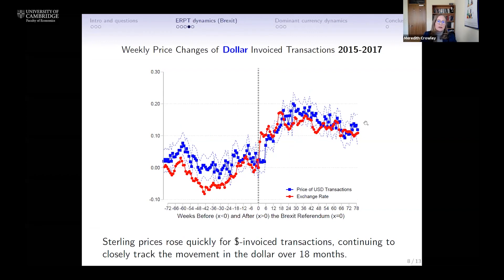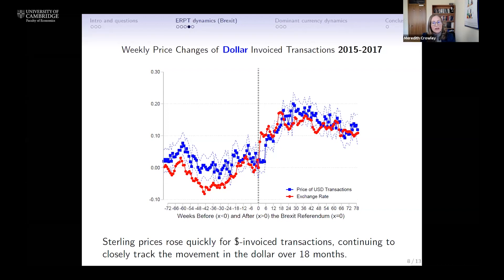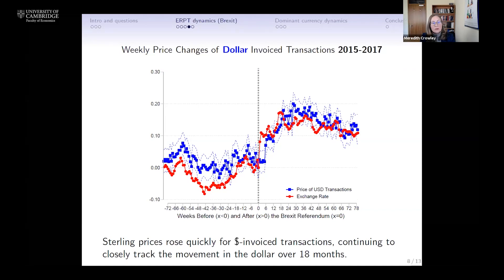The third group of goods are those invoiced in US dollars. For this analysis, we've excluded all transactions to the United States, since we're trying to understand precisely what it means for third-country transactions invoiced in dollars. What we see here is a picture that looks much more like the local currency invoiced transactions rather than the sterling invoiced transactions — there's a very quick adjustment of prices in sterling terms, and goods invoiced in dollars very closely track the movements of the US dollar to the British pound sterling.